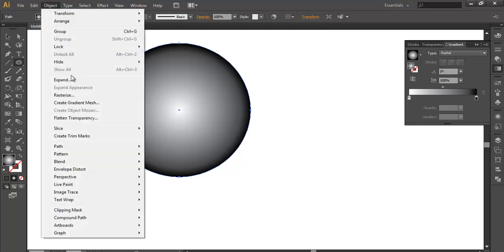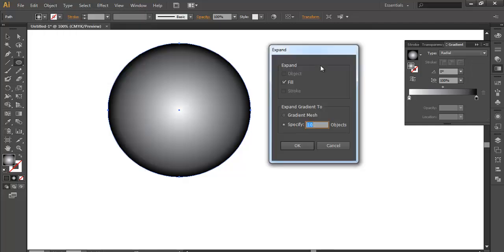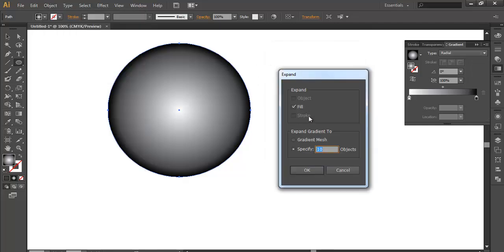Now go to Object and click Expand. You got the expand box. Now in this expand box you got to specify the number of objects you want to divide.